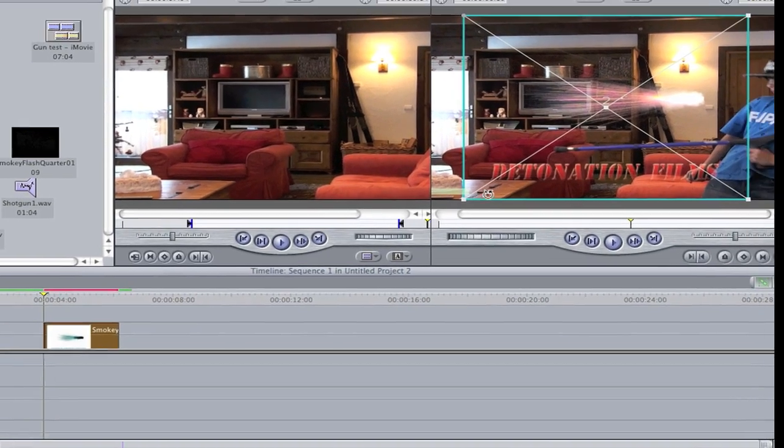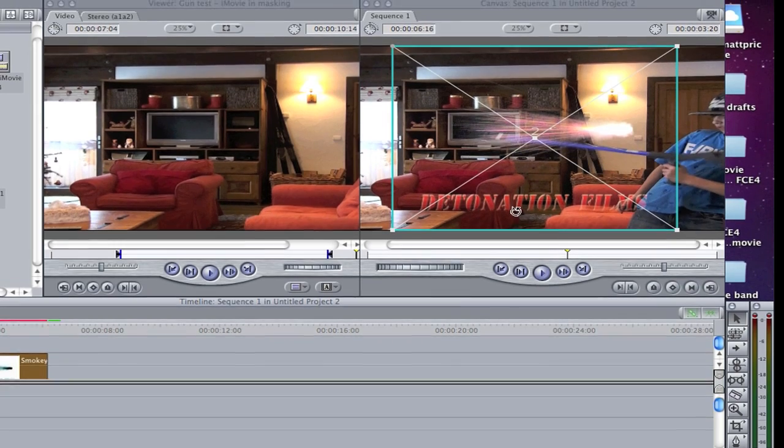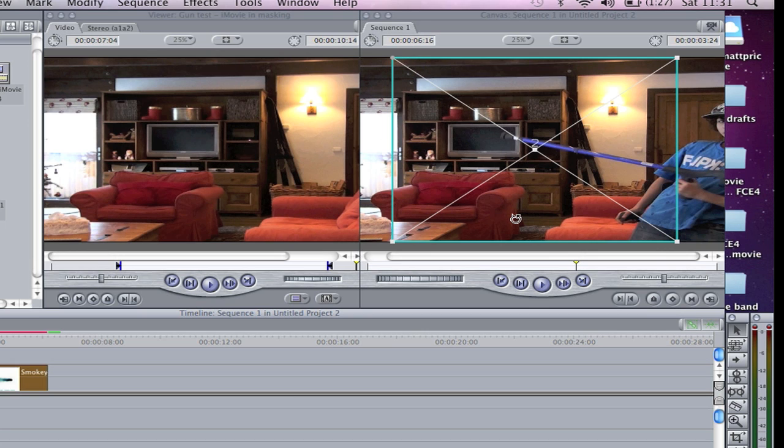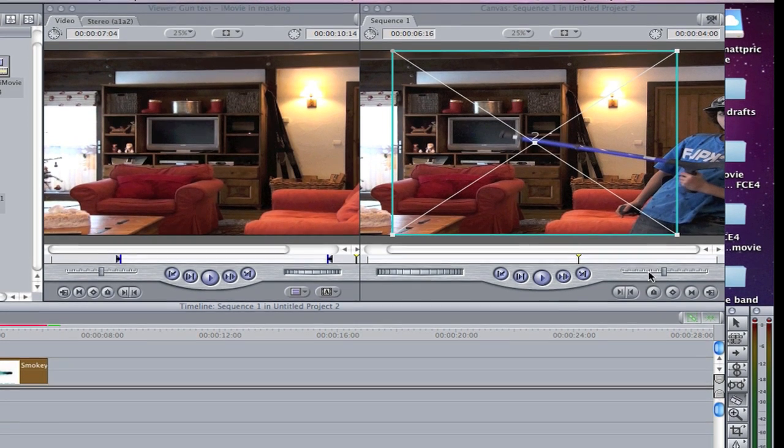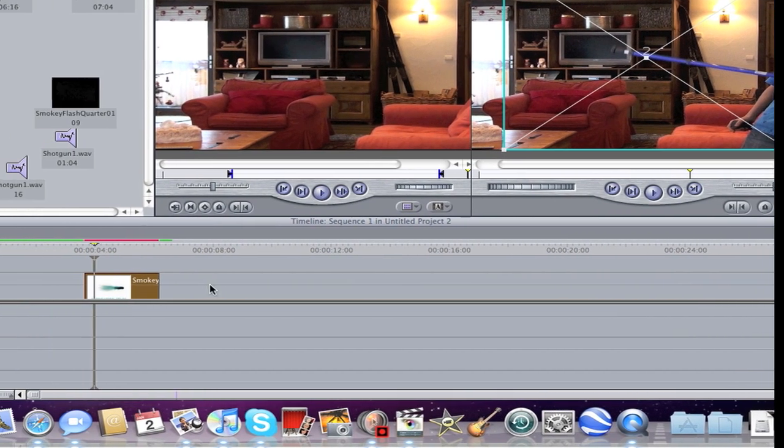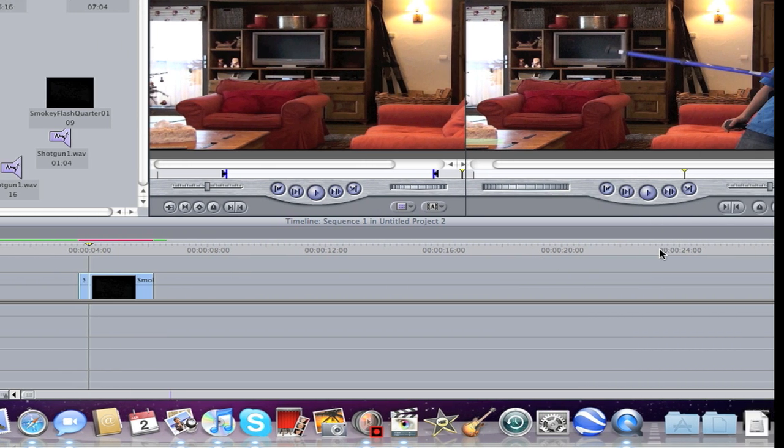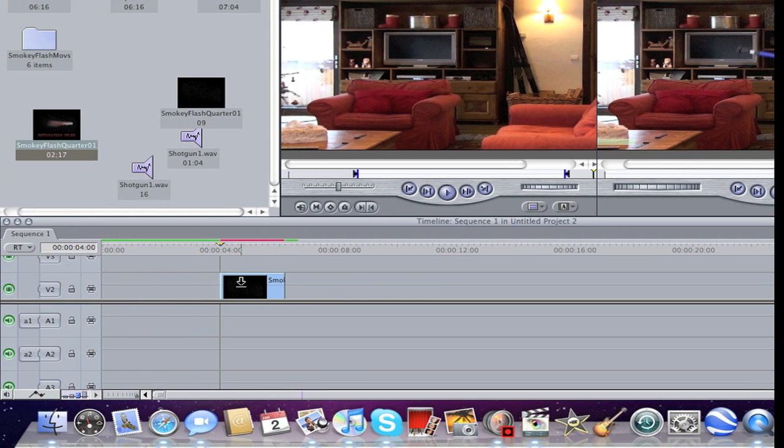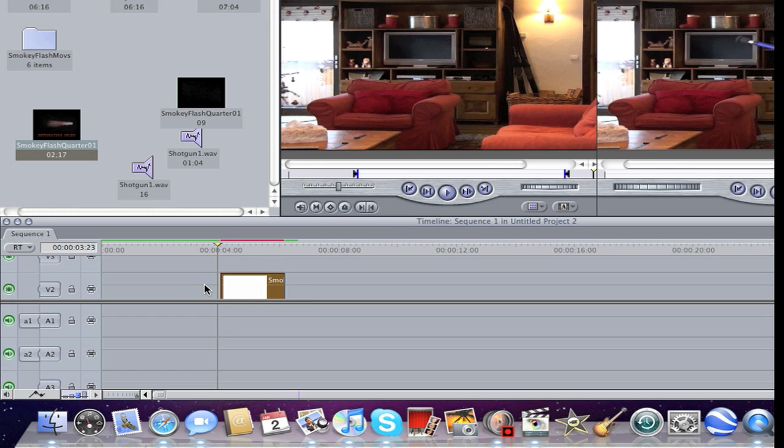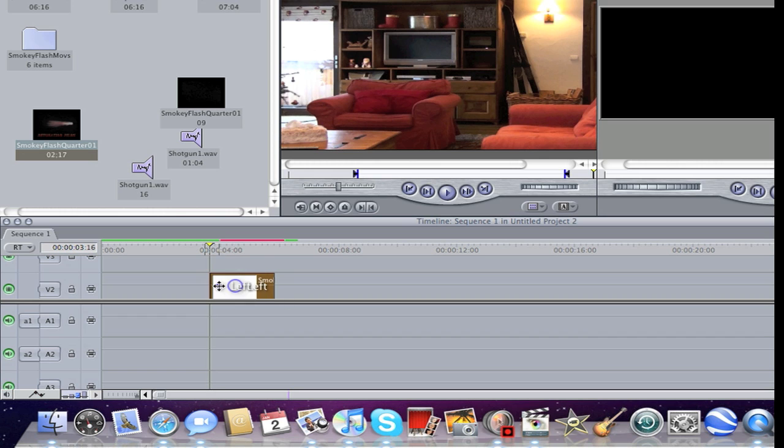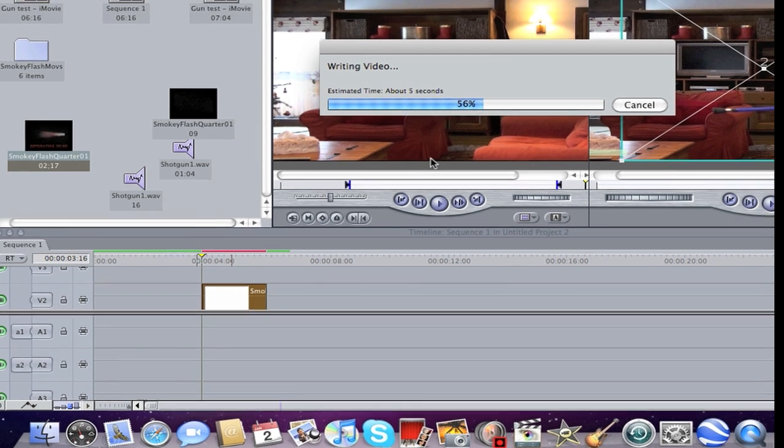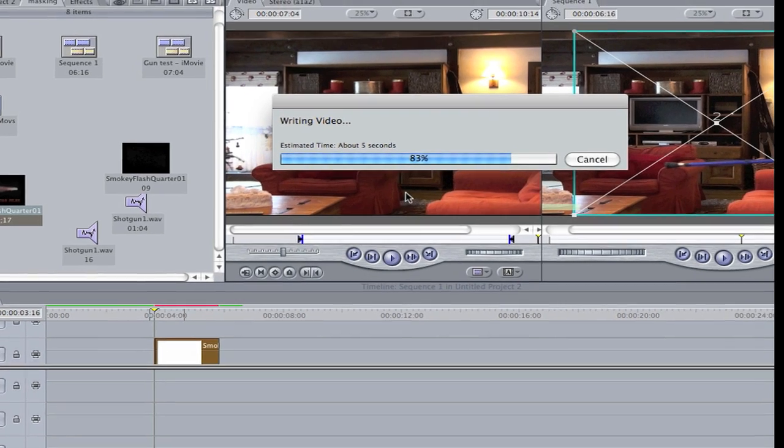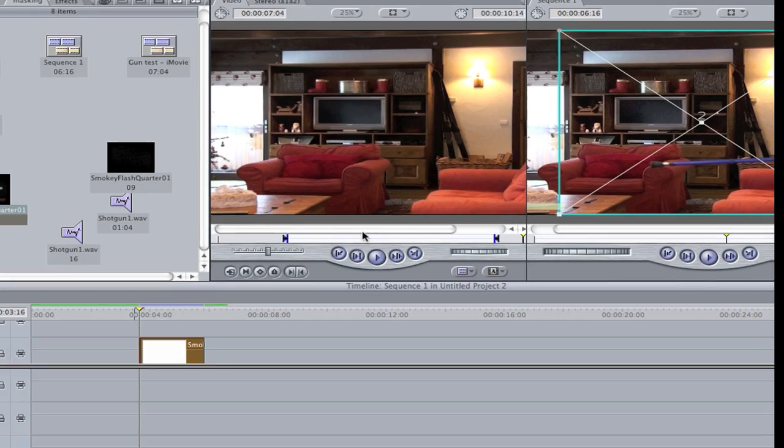You see the detonationfilms? Just go to the frame where it goes away. Press B, or this razor tool here, and then cut. Press A, or this mouse tool, and then take it away. Here. Render it. Here. Render it.